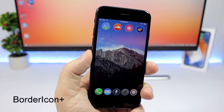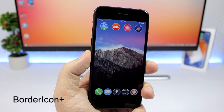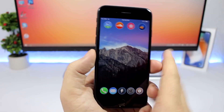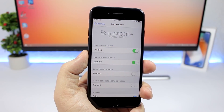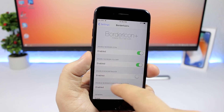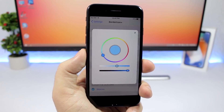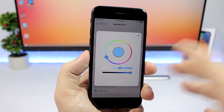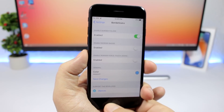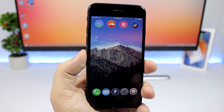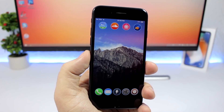Border Icon Plus allows you to set a border around the icons on your home screen and will also turn them into circles. Go to the settings of this tweak, enable it, then scroll down to choose the color you want to apply to the border. Save the changes, it will respawn your device, and then you'll have the border around your icons.